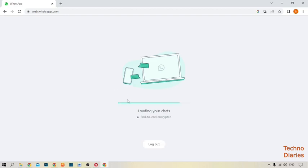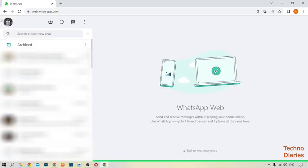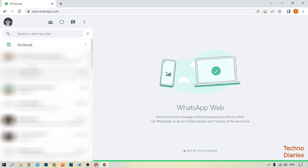After that you can see loading your chats. After that, you can see WhatsApp has been opened in your laptop or PC.